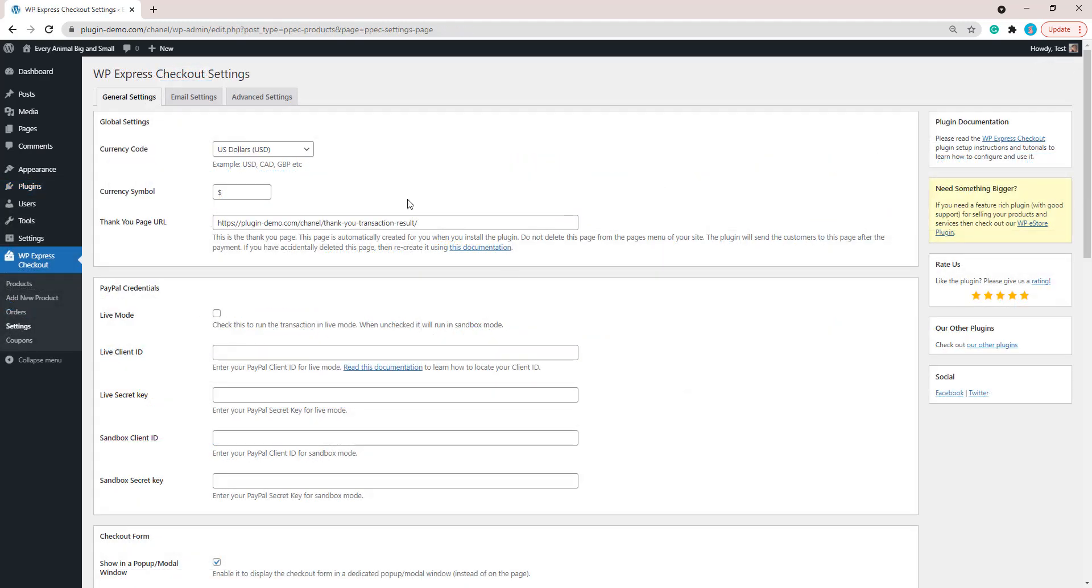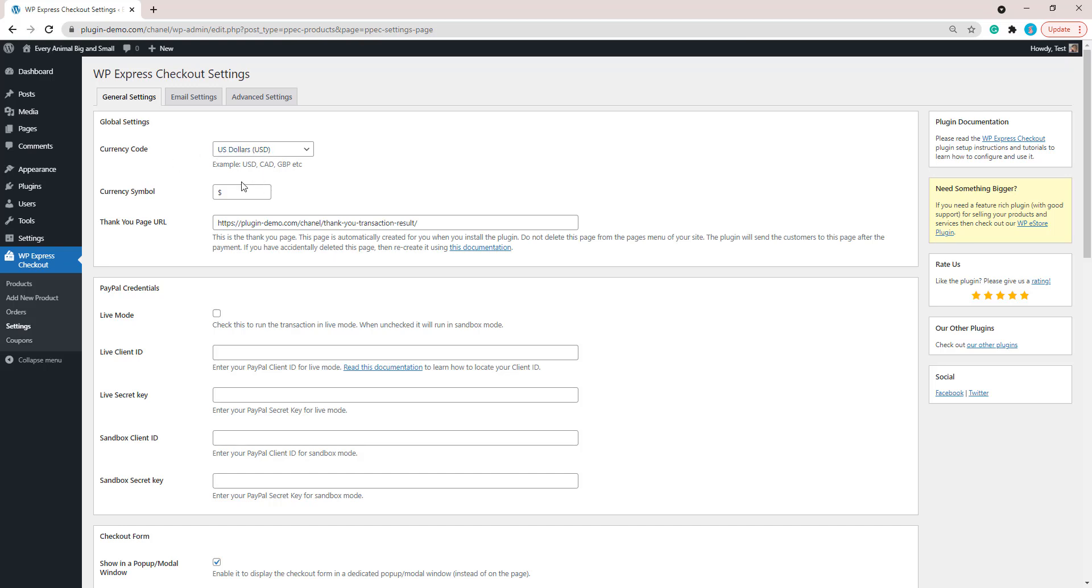Once you're in that General Settings tab of the settings menu, you'll need to choose your currency code from the drop down, your currency symbol, and you will most importantly need to add your PayPal credentials. This is from the PayPal account that you wish for those sales to go to, or in this case, your donations to go to. Make sure that you copy and paste those PayPal credentials into the four fields correctly and you mark the live mode checkbox when you're ready to run live transactions.